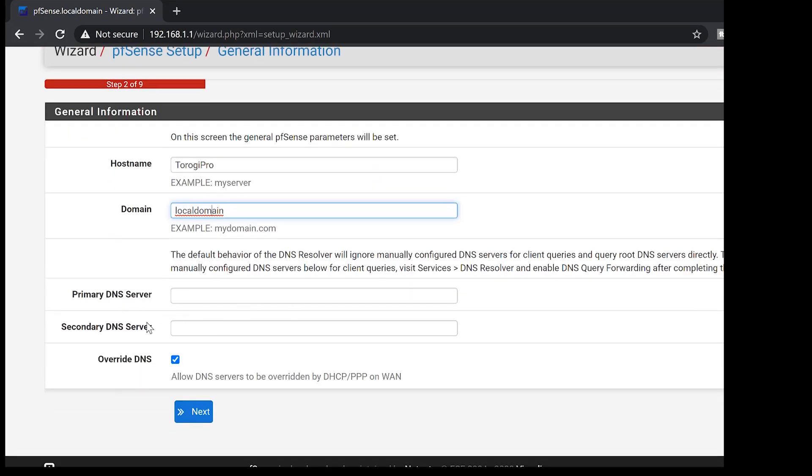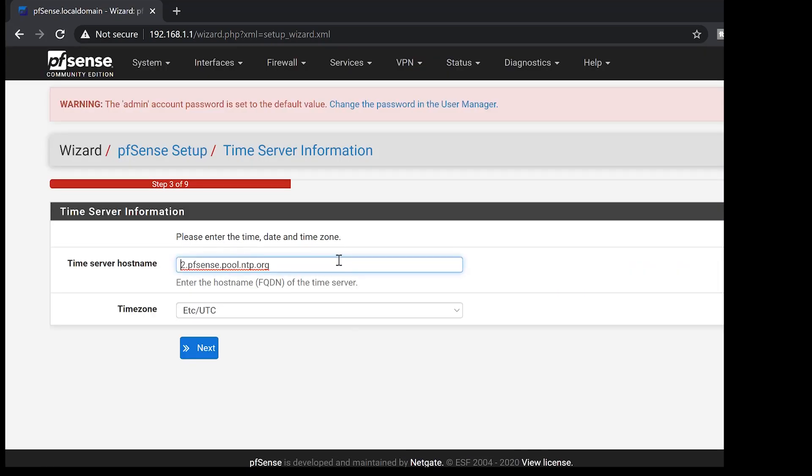We're going to use the DNS provided by the ISP. So we don't need to put in anything here. But if you have a preferred DNS, use that one. Time zone. It's up to you. So I'll just go for next.